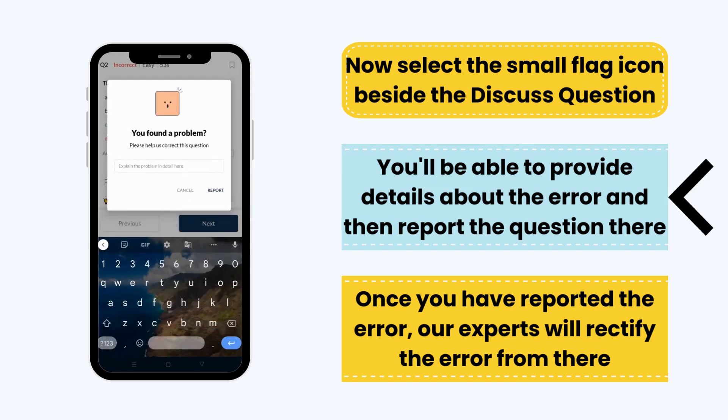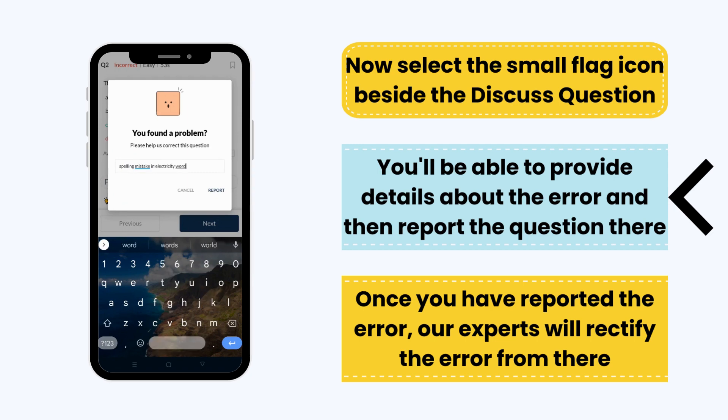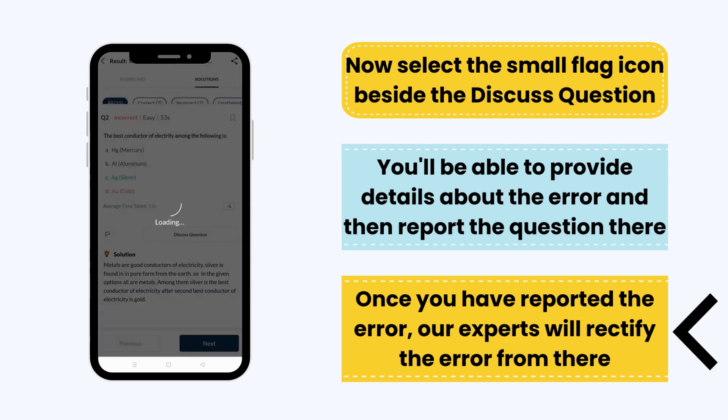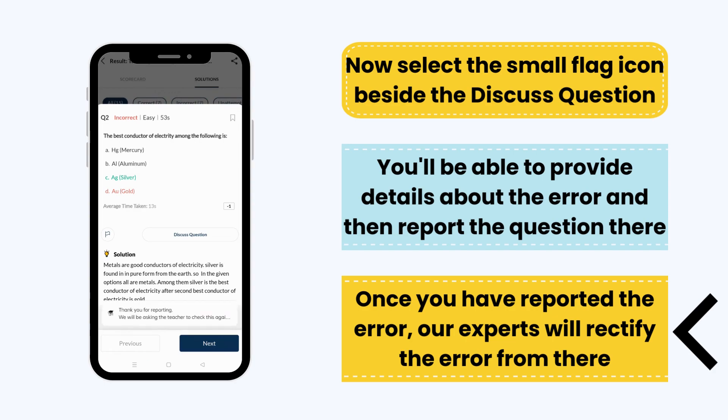You'll be able to provide details about the error and then report the question there. Once you have reported the error, our experts will rectify the error from there.